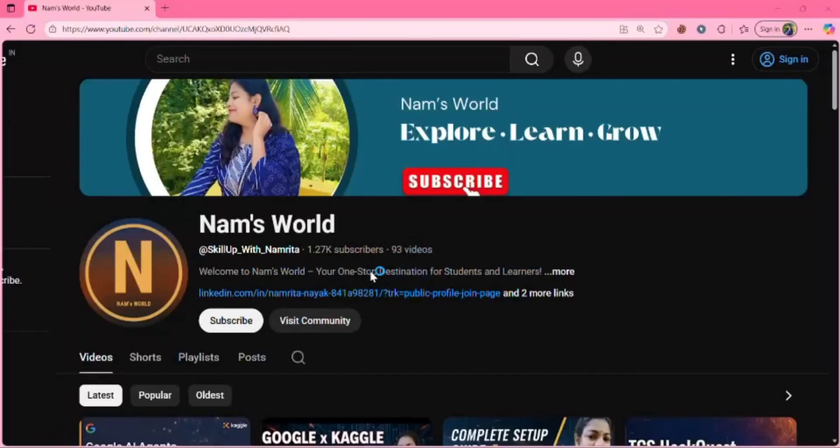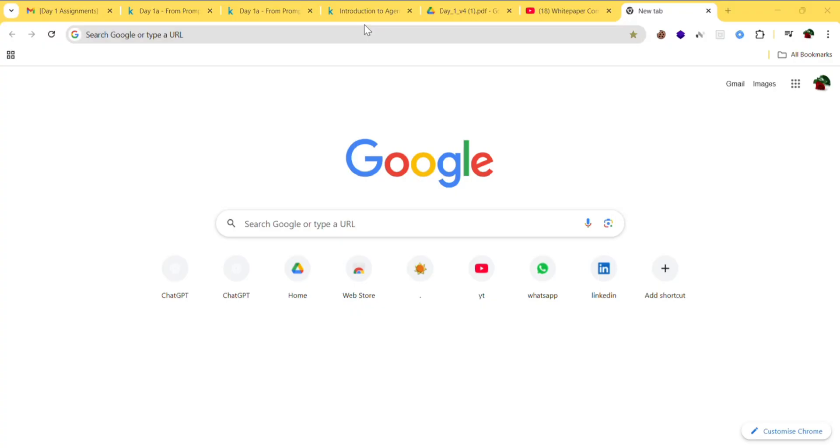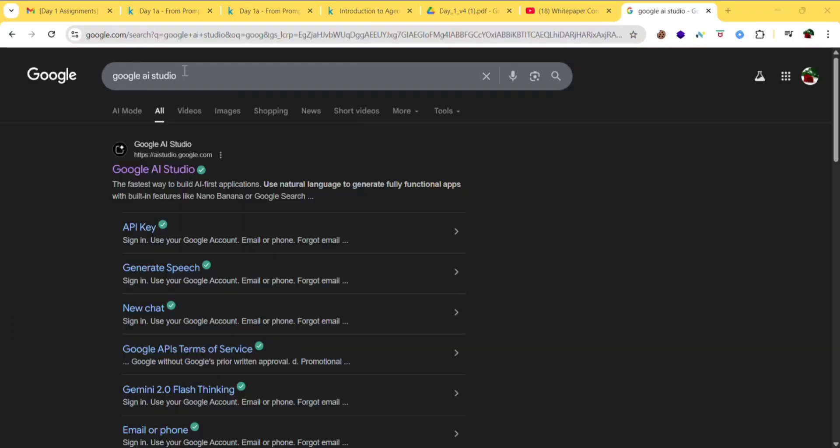So without further delay, let's move into the video. Type 'Google AI Studio' and click on the first link.